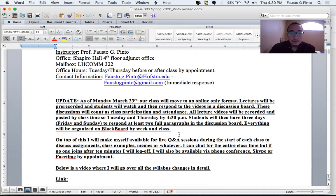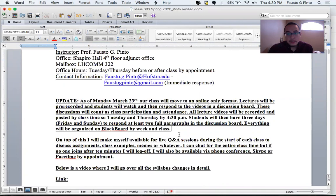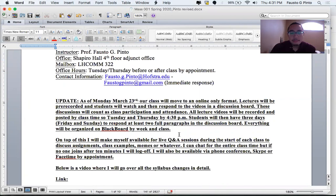All lecture videos will be recorded and posted by class time. So the lesson for Tuesday will be posted by 4:30 p.m. It's just going to be me talking over the slides, showing you examples, same thing in class, only in a video. Students will then have three days, Friday and Sunday. So if the Tuesday video you have until Friday to respond, end of the day, 11:59. At least two full paragraphs. Everything will be organized on Blackboard by week and class.